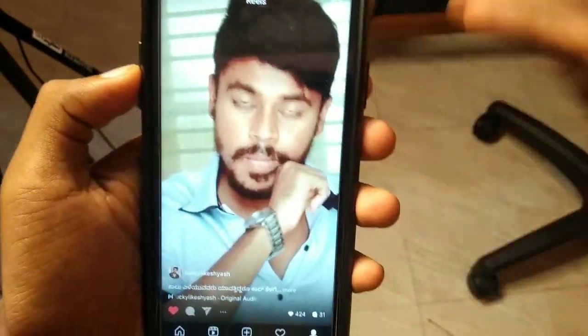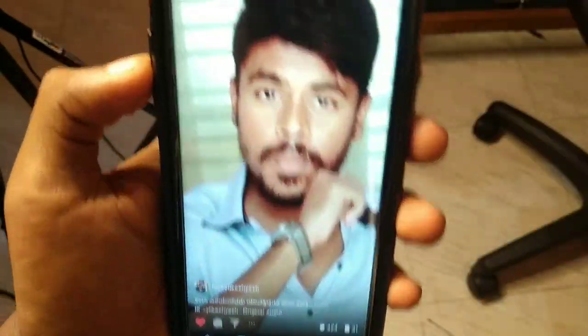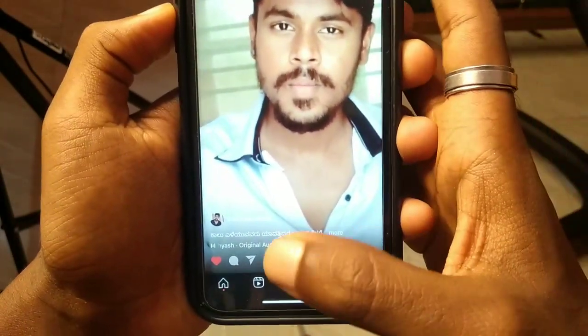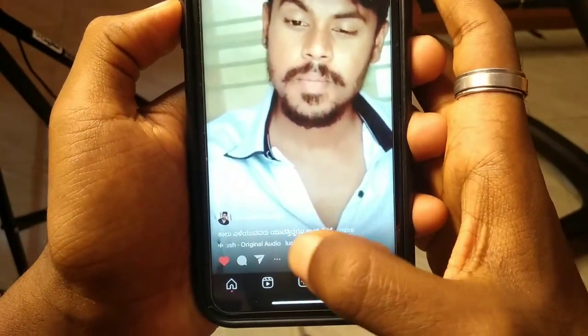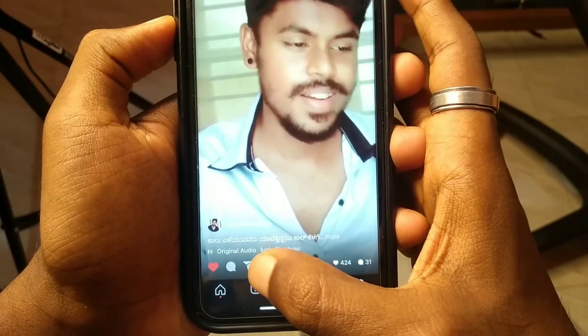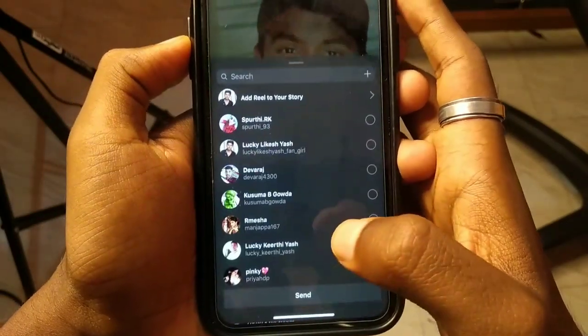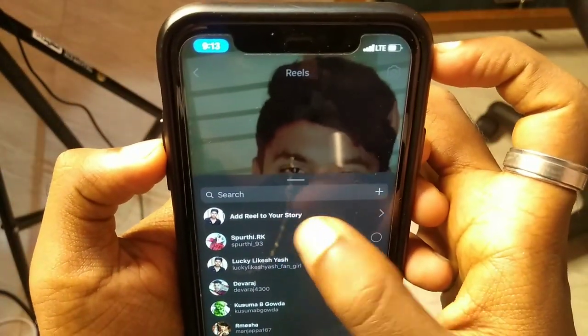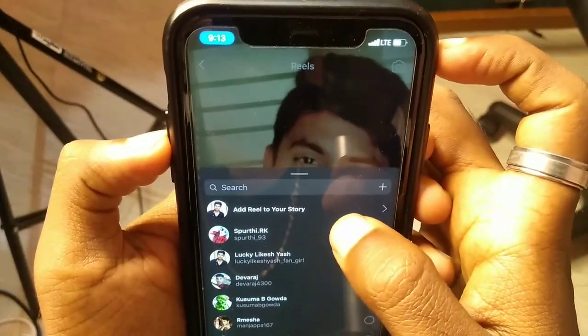I can upload the Reels in Instagram. I upload Reels in Instagram — there must be a representation. Now this video will download. If you can download the Reels, click here. If you click here, add a Reel to your story.